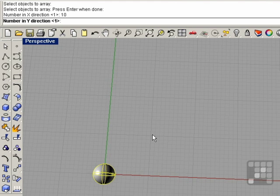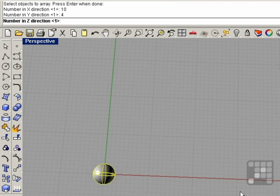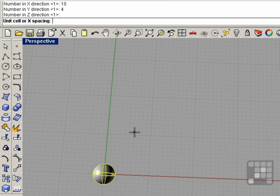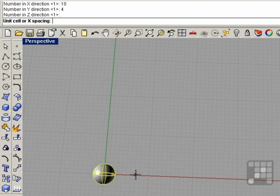For the number in y, I'll do 4 and press enter. For the number in z, we're only going to have one layer, so I'll leave that at 1 and press enter. Now we have our unit cell or x spacing — we can click two points for the spacing or type in a dimension. The sphere is 5 millimeters in diameter, so I'll give a cell spacing of 10 and press enter for x.